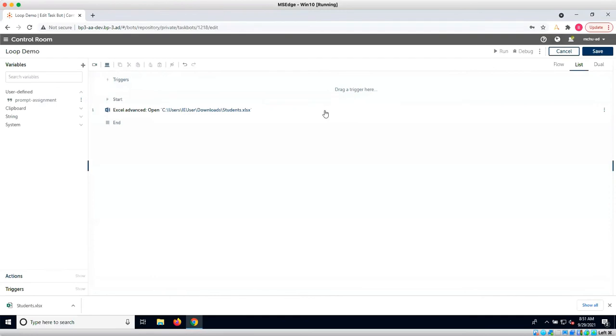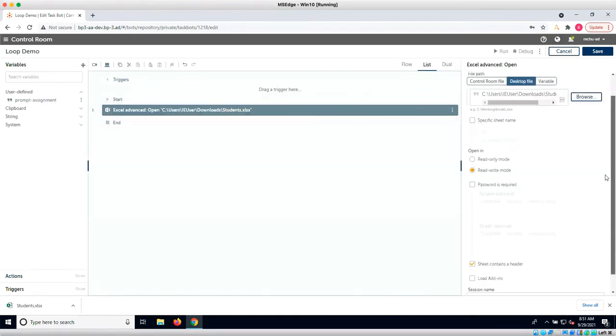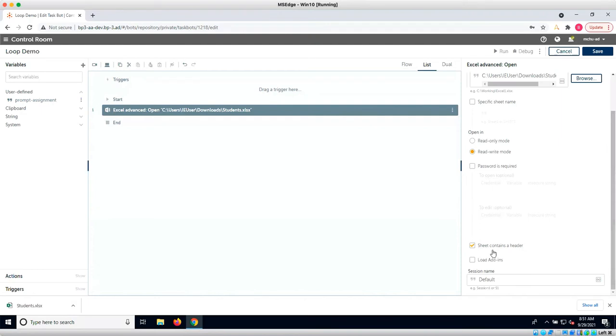Let's go to our control room. We already have the Excel advanced command that opens the sheet. We have selected the checkbox that indicates the sheet contains a header. This will indicate that we don't want to interact with the first row in the spreadsheet.